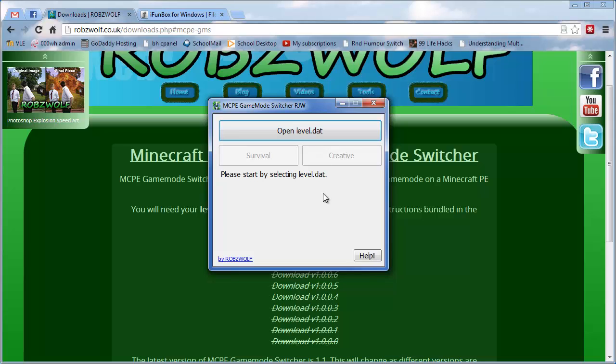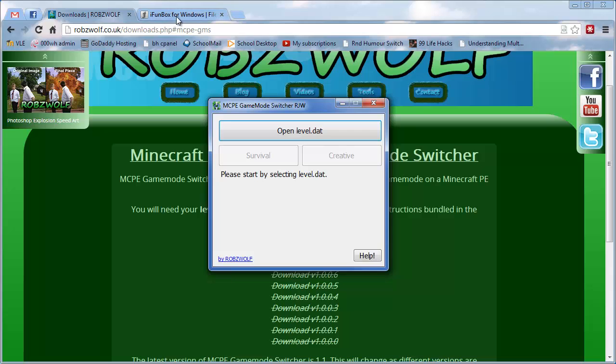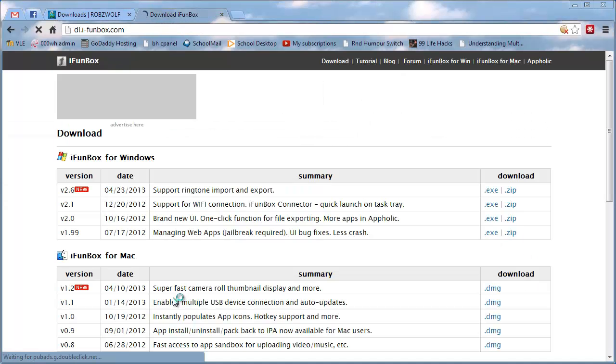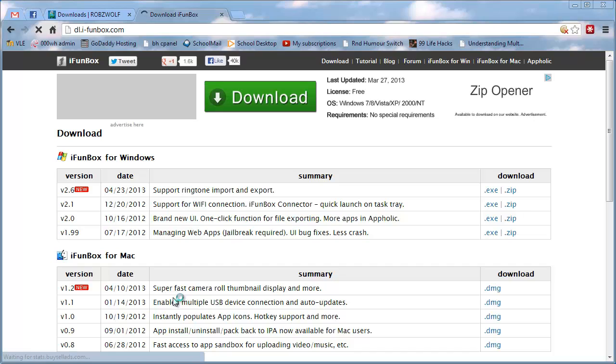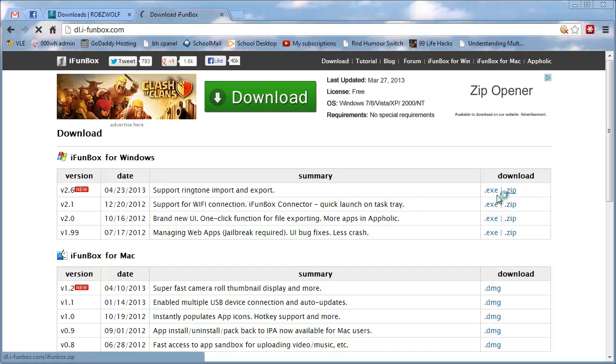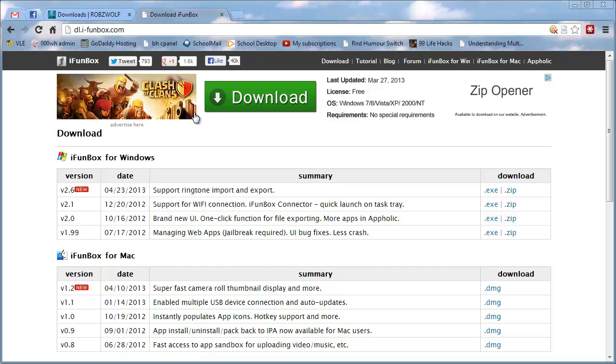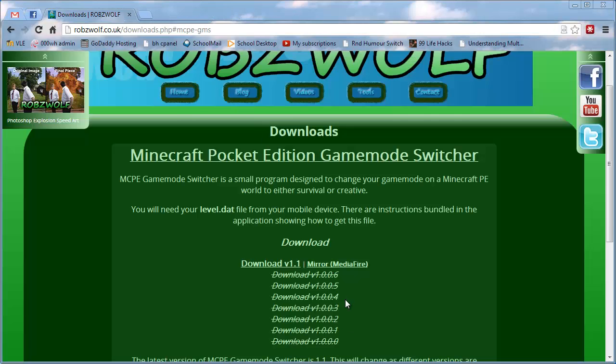If you're an iPhone, you need to do this with some software called iPhoneBox. So we'll go to iPhoneBox.com, download for Windows, and then latest version, click on .exe, and just install it. And it'll be good to go.